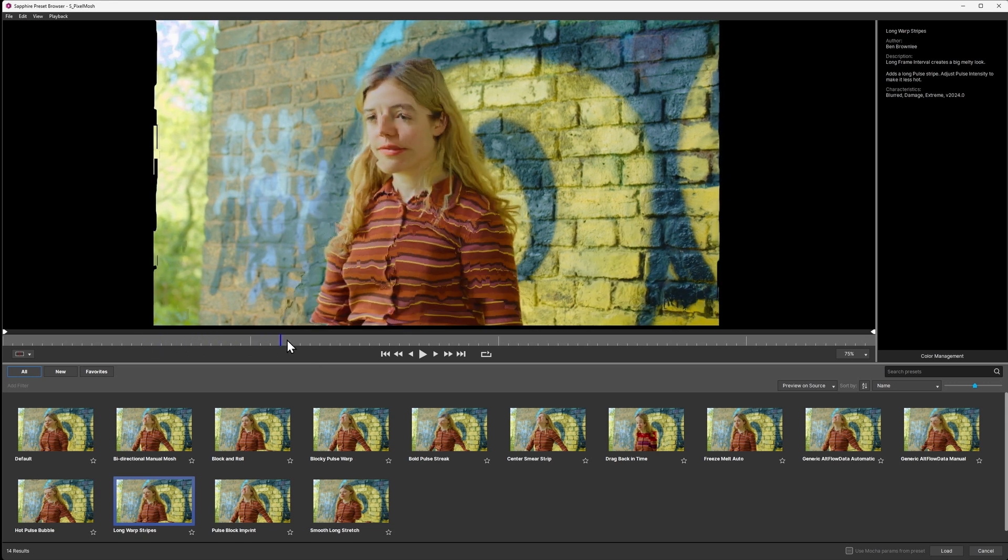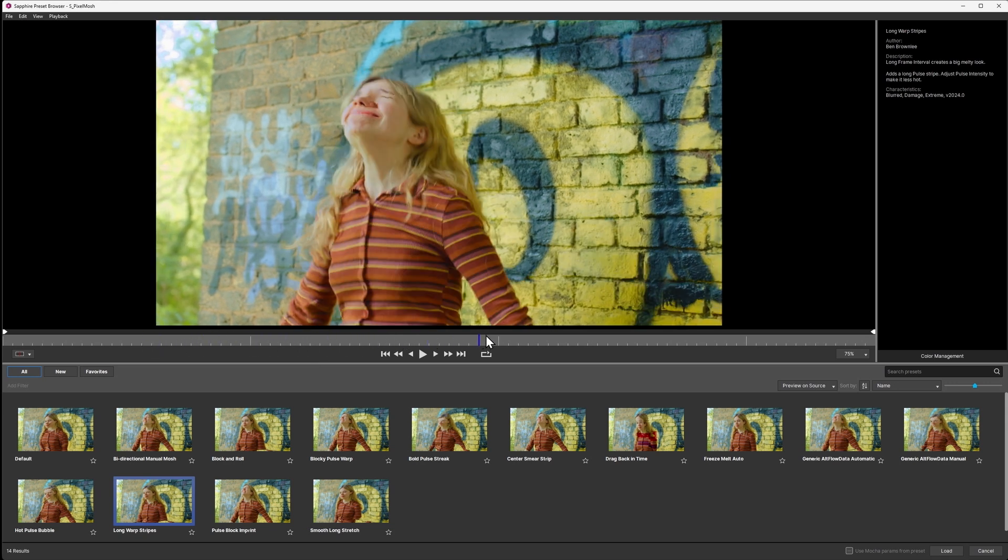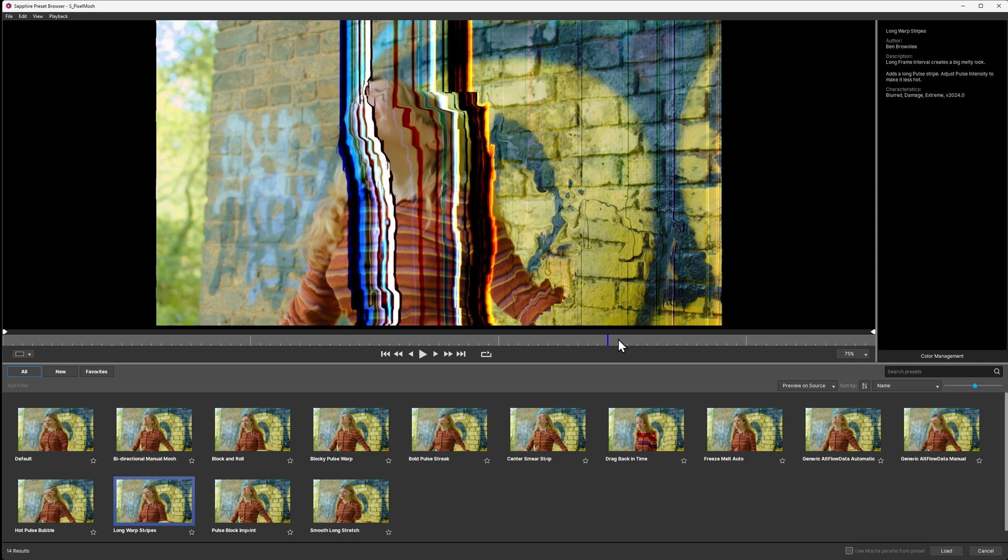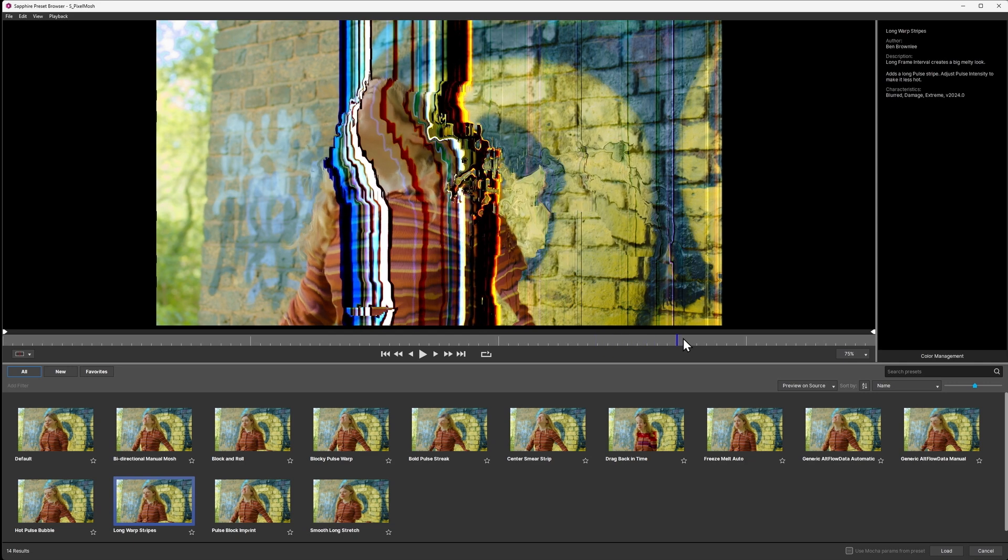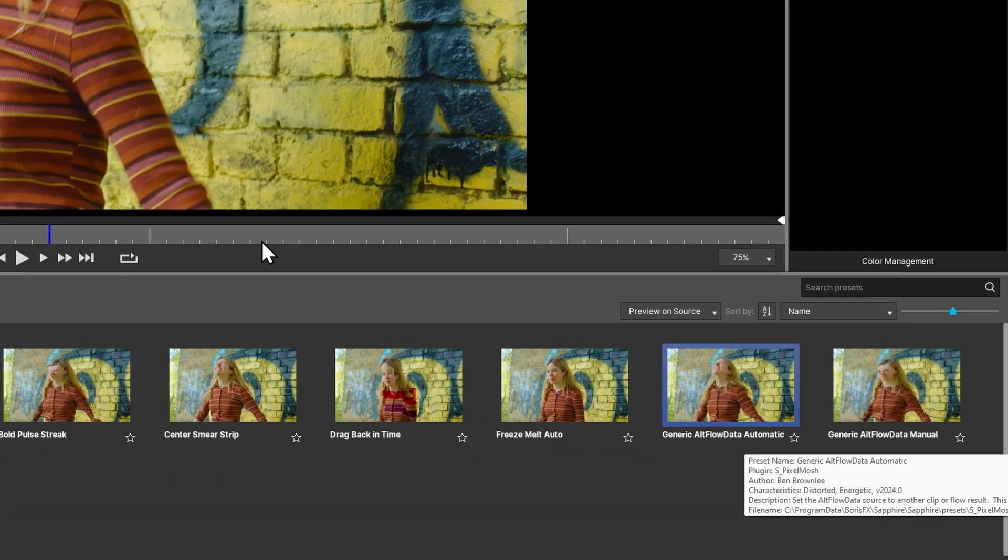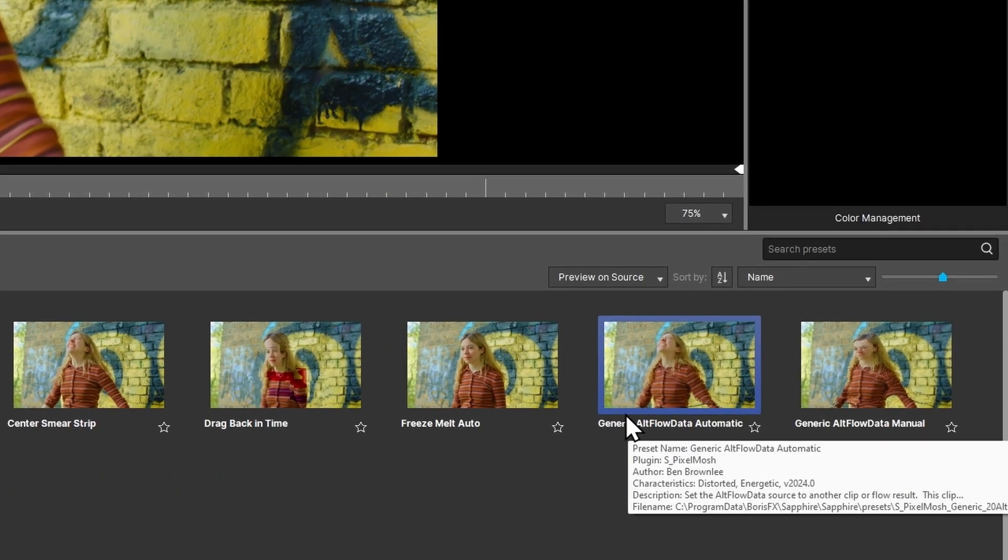The goal of these presets is not only just to give you a starting point on where you can begin, but also to encourage you to explore the effect. We haven't even looked at feeding in alternate flow data from other clips, which is something you can do as well, but something we're going to save for another tutorial.